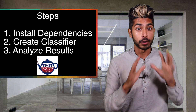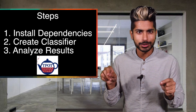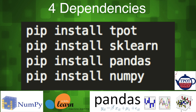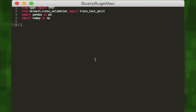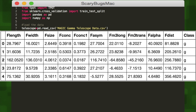We're going to create a classifier for gamma radiation using TPOT, then analyze the results. TPOT is built on the popular scikit-learn machine learning library, so we'll want to make sure that's installed first. Then we'll install pandas to help us analyze our data and NumPy to perform math calculations. Our first step is to load our data set using pandas' read_csv method, pointing to our saved CSV file. This data is collected from a scientific instrument called a Cherenkov telescope that measures radiation in the atmosphere, and these are a bunch of features of whatever type of radiation it picks up.